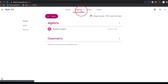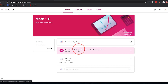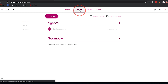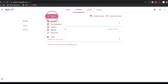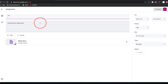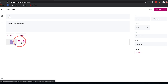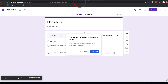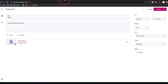After pressing Assign, go back to Stream and you'll see the assignment appear there for a big-picture overview. Back in Classwork, press Create to explore other options like quiz assignments. For quizzes, you can use Google Forms, which works very well with Google Classroom. I have a separate video on Google Forms and will link it in the description.